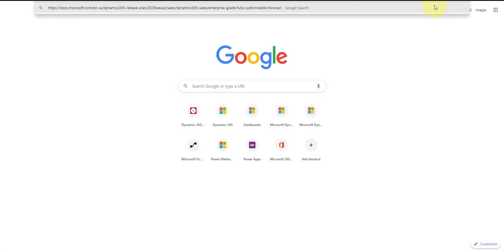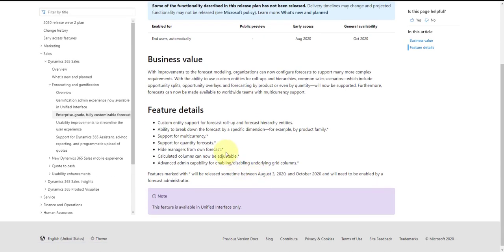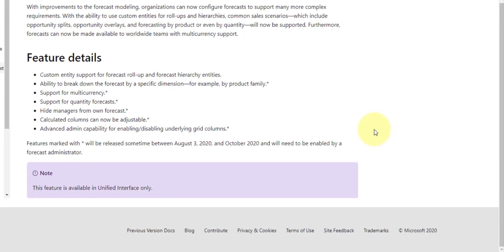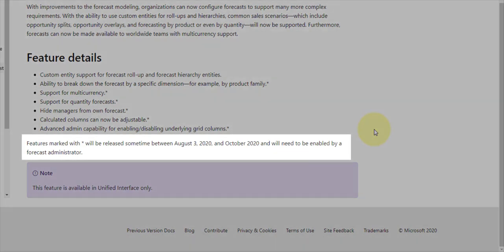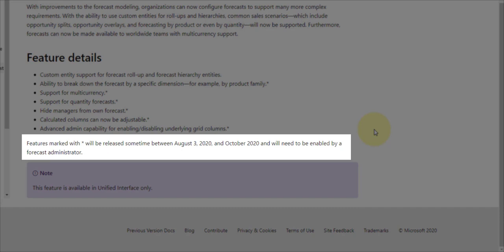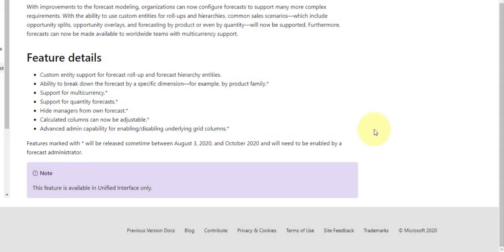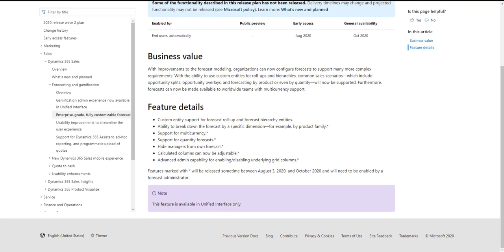Looking at the docs site, additional forecasting features include support for multi-currency, support for quantity forecasts, hiding managers from their own forecast, adjustable calculated columns, and advanced admin capabilities for enabling or disabling underlying grid columns. Some features marked with a star will be released between August 3rd and October 2020 and need to be enabled by a forecast administrator.